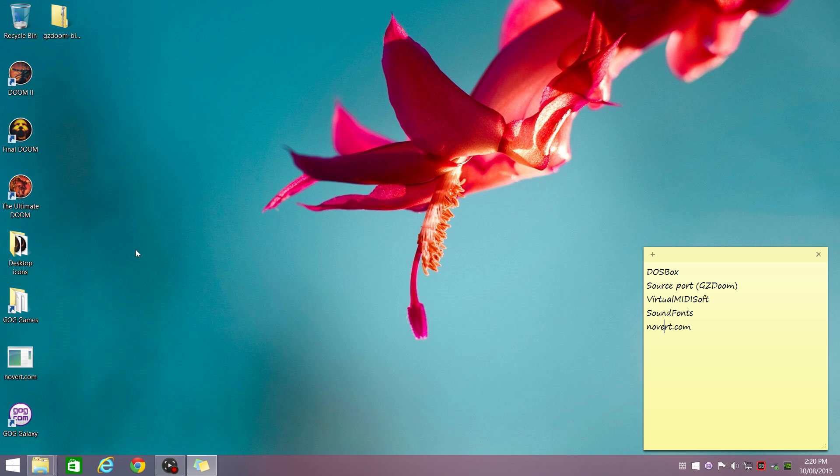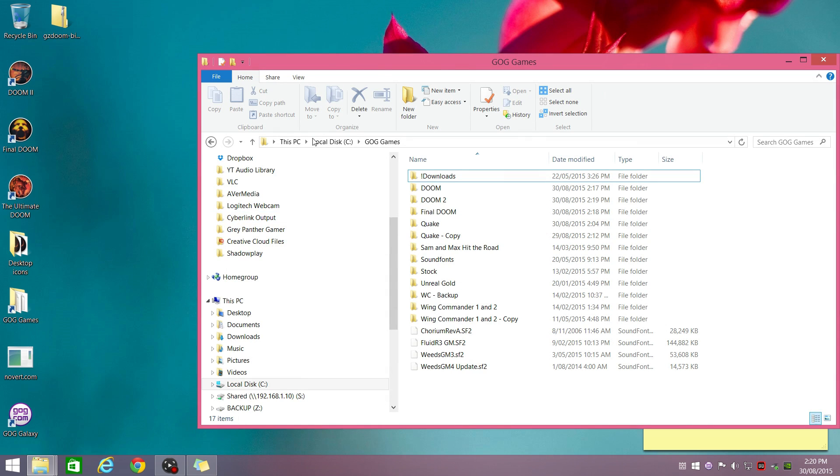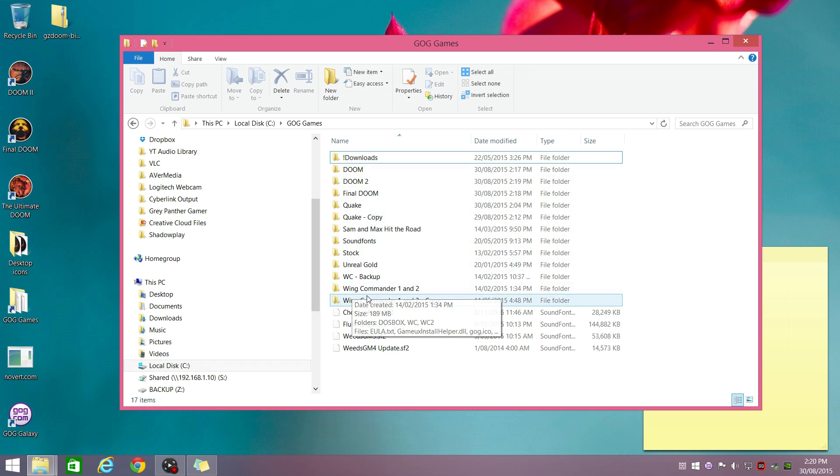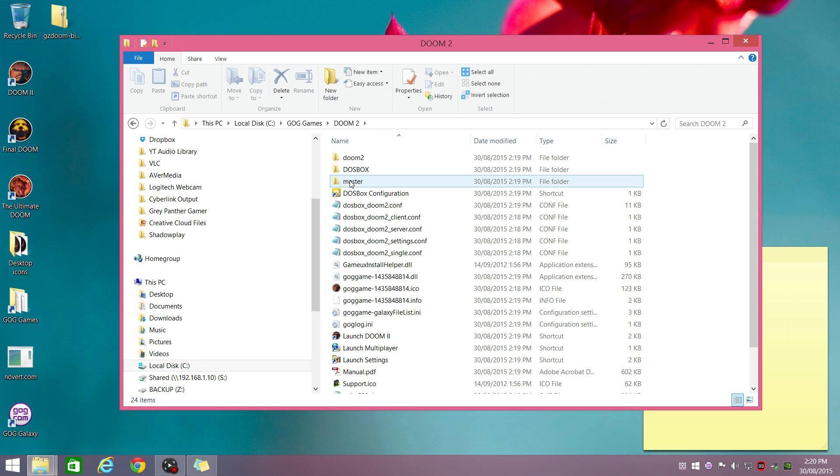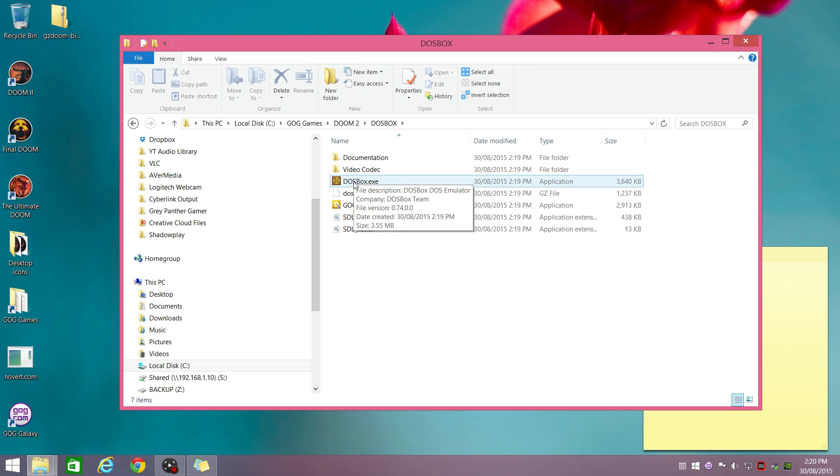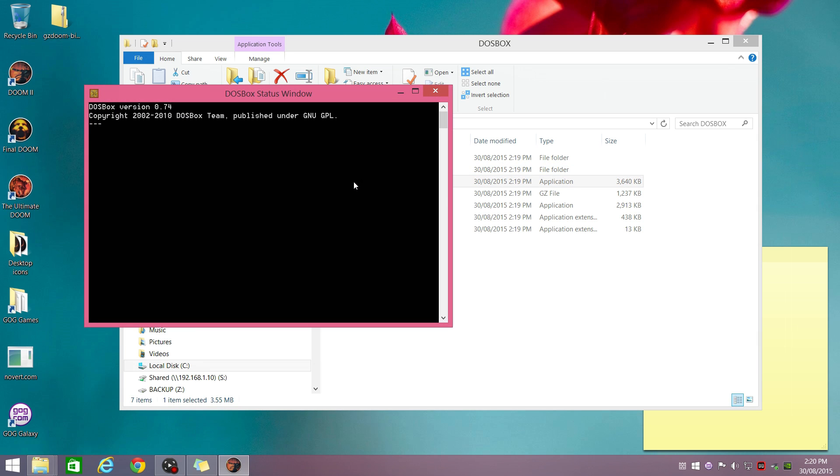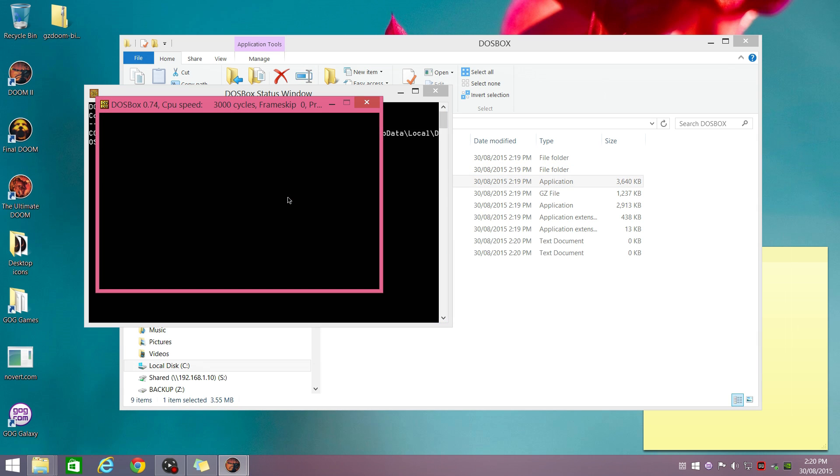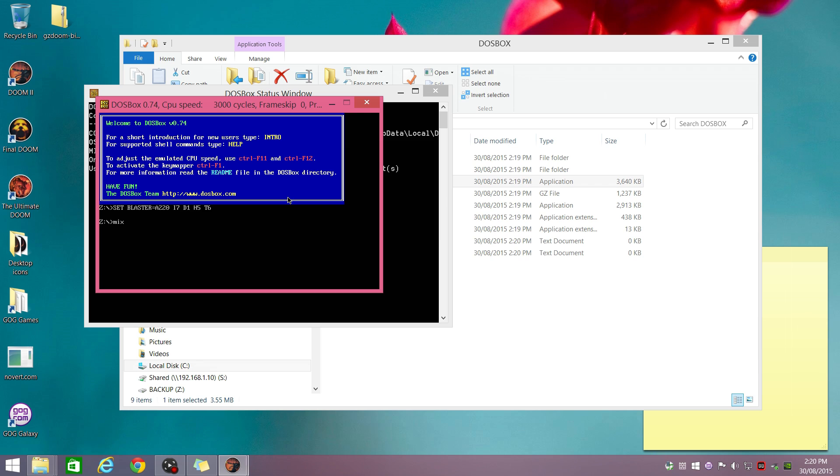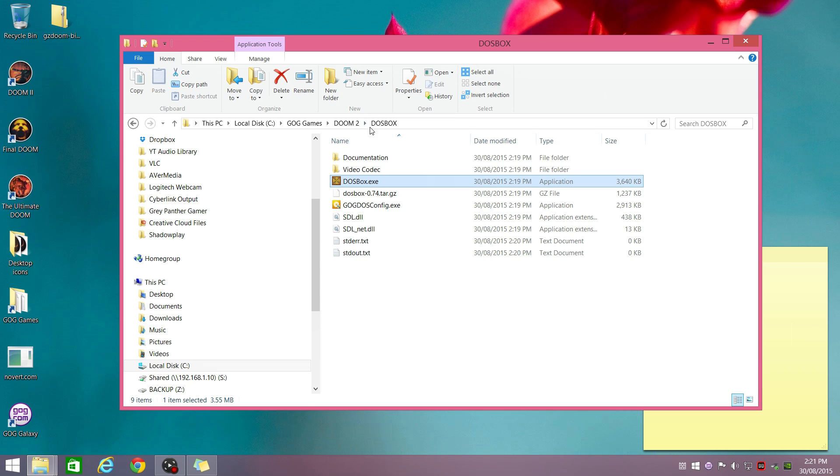But you can double-check that everything is OK by going in any game, any GOG game that uses DOSBox. So I'm going to go with DOOM 2. Just run a blank session of DOSBox, and we're typing in the following command: mixer /list MIDI. That shows you what's going on, and we can see that 0, the default MIDI device now, is the CoolSoft Virtual MIDI Synth. That means we don't have to do any changes. That is the default MIDI device.